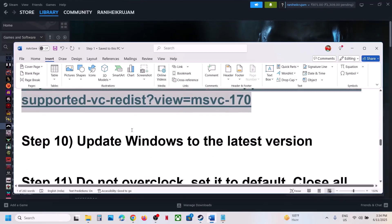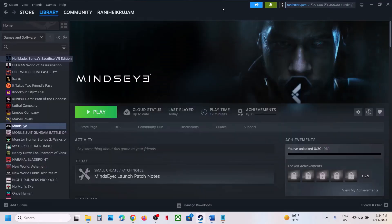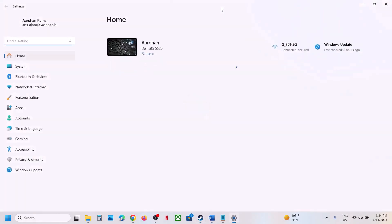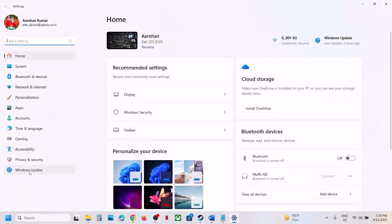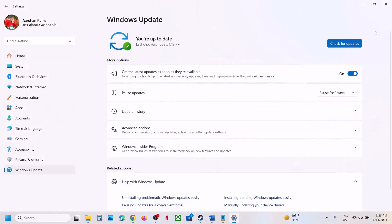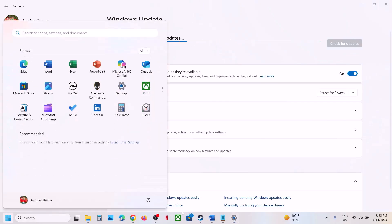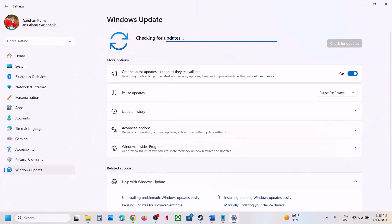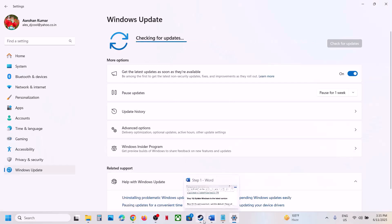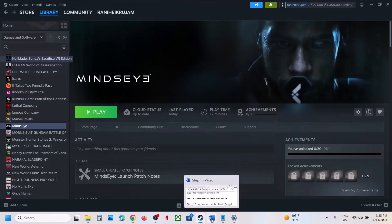If still not working, update Windows to the latest version. Open Windows Settings, go to Windows Update (or Update & Security), and click 'Check for updates'. Once all updates are installed, restart your computer, and after the system restart, launch the game.